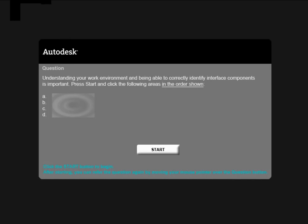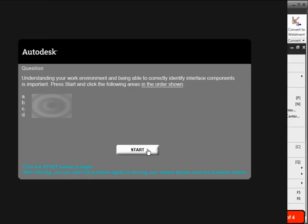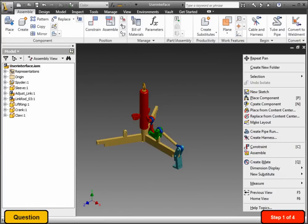The Autodesk and Vendor Exam consists of two types of items, multiple choice and simulation. Let's click on the Start button and look at a multiple choice question.